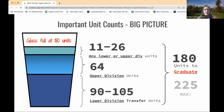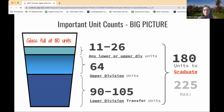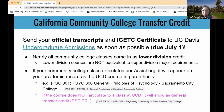The big picture when planning your quarterly schedule: make sure you are making progress to meet the 180 units to graduate, and there is also a 225 unit maximum.